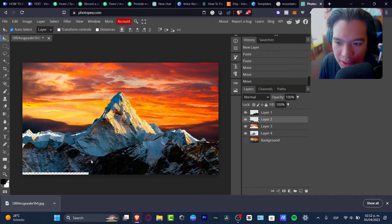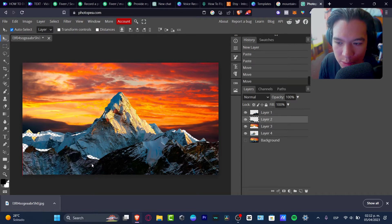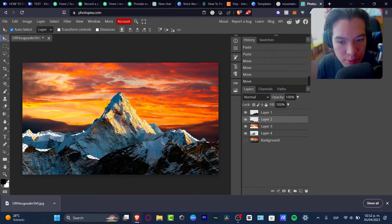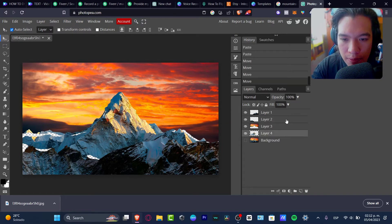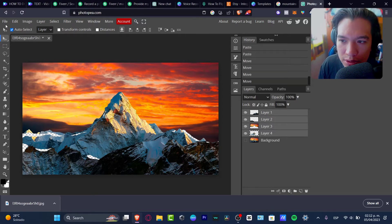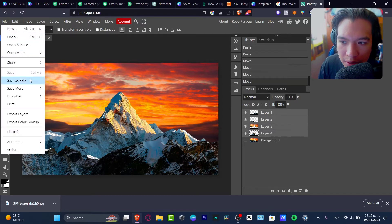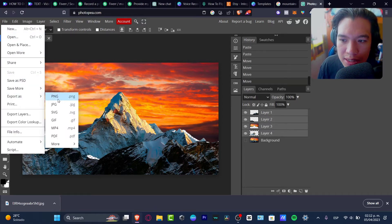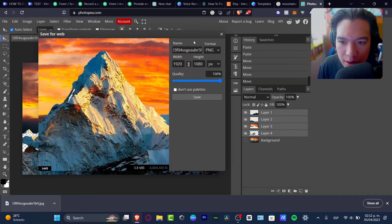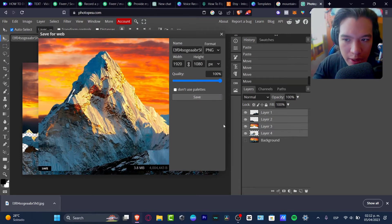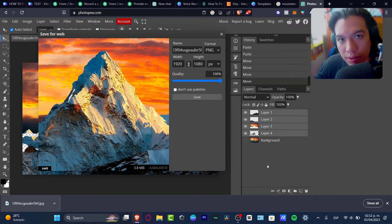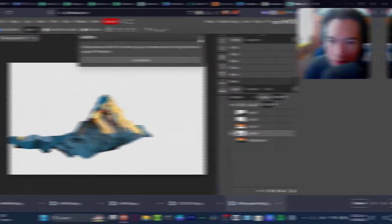I think we have now selected the elements that are going to help us make the actual movement. What I want to do is select the four images and go to File, then export as a PNG file. I'm going to go one by one so I can later move these into Canva.